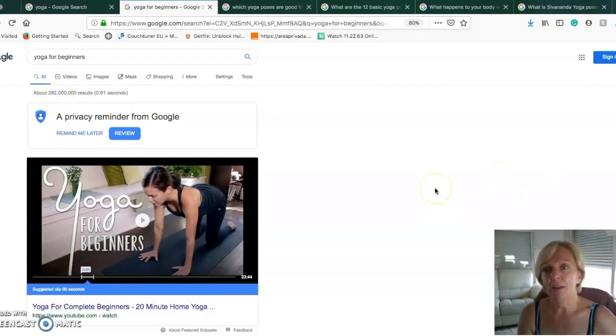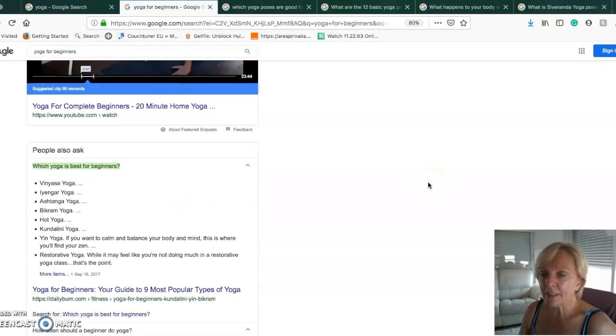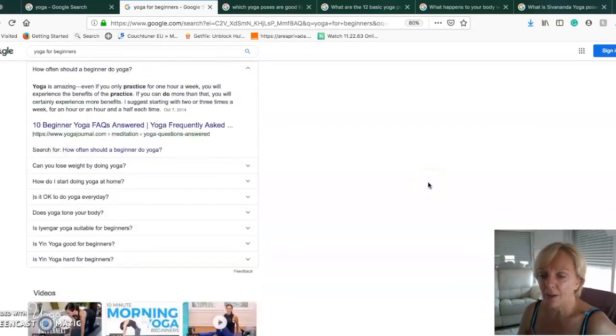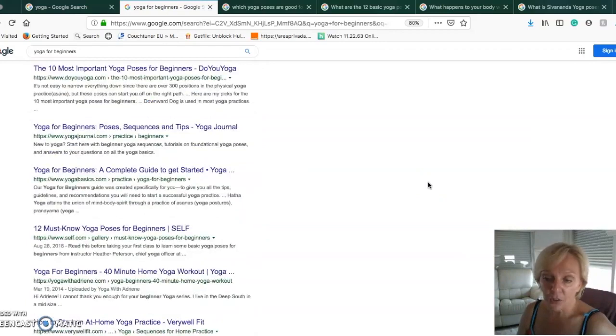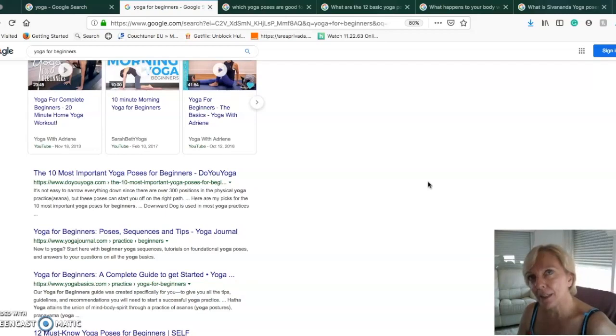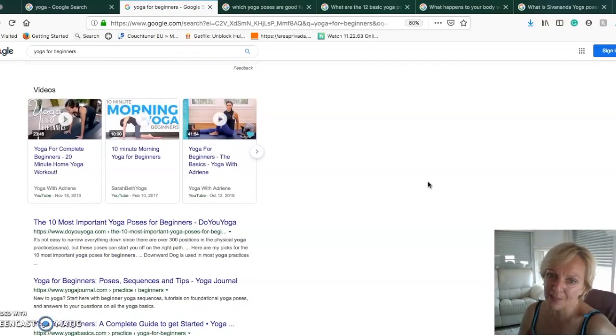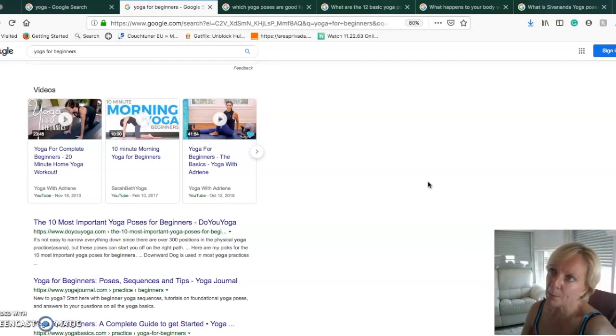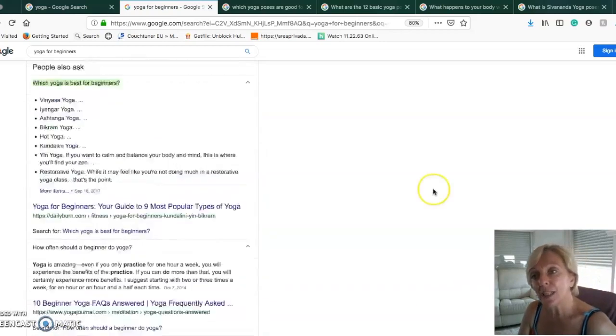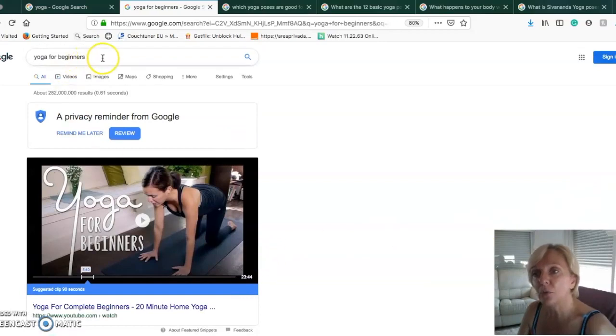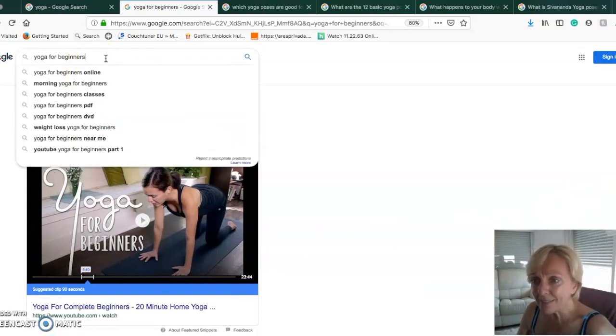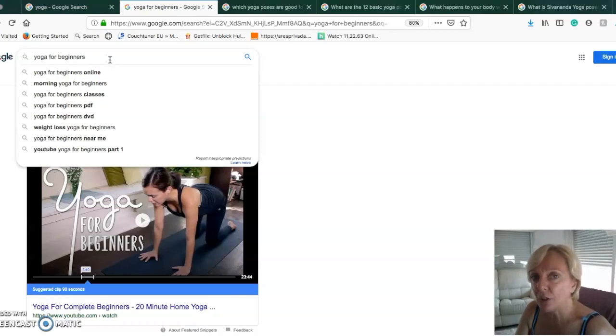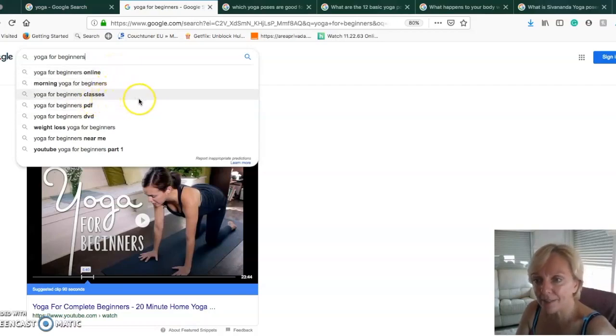Here again you have lots of competition. You want to find the niche and make it a bit more narrow, a bit more specific. The more specific you get with your keyword, the better it is.